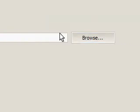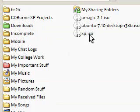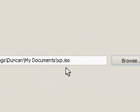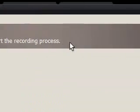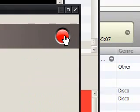That's all I need to do. Disc image path, find the disc image, and I'll just go to XP ISO. And then click the burn button, which is this one, and that's all you need to do.